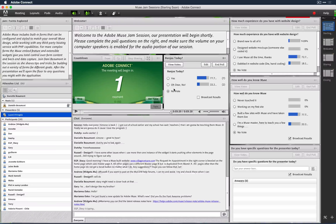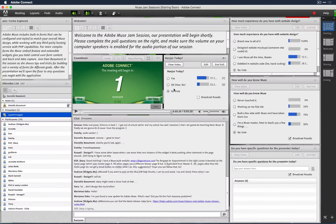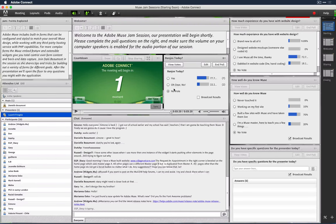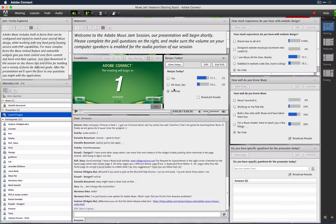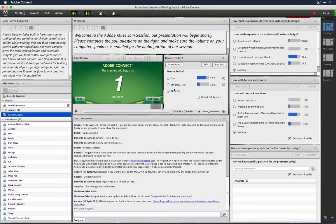Hello and welcome to Muse Jam Session Recording 151. My name is Dani Beaumont, Principal Product Manager on Adobe Muse. We're now using a different recording methodology specifically because some folks wanted to watch the recordings on iPads, iPhones, and other iOS devices.